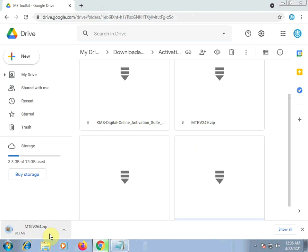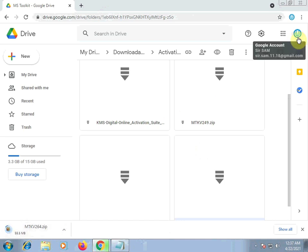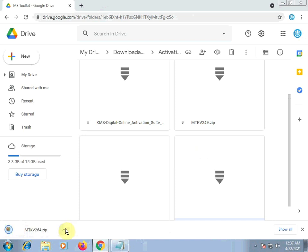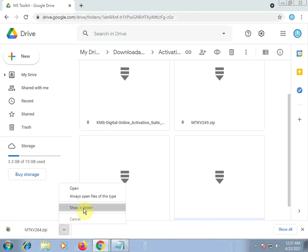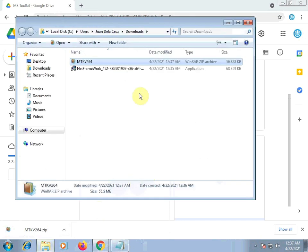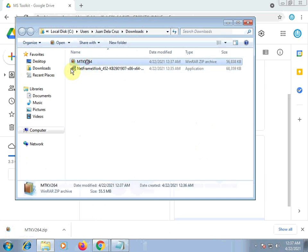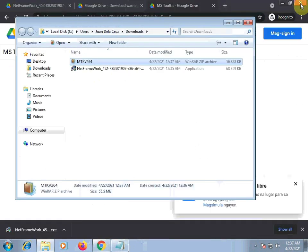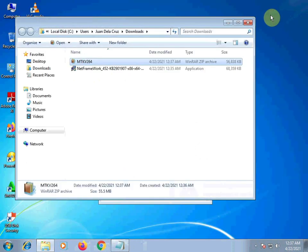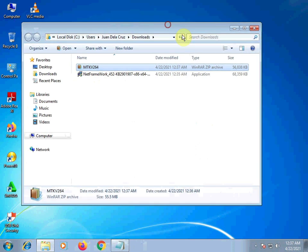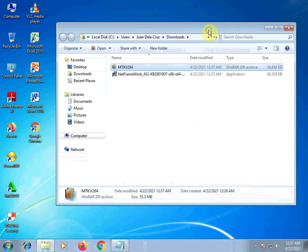You need to be signed in to your Google account before you can download. Alright, we're signed in now. Show in folder. Let's check our two downloads: .NET Framework and Microsoft Toolkit. Let's close this. So we can focus here.